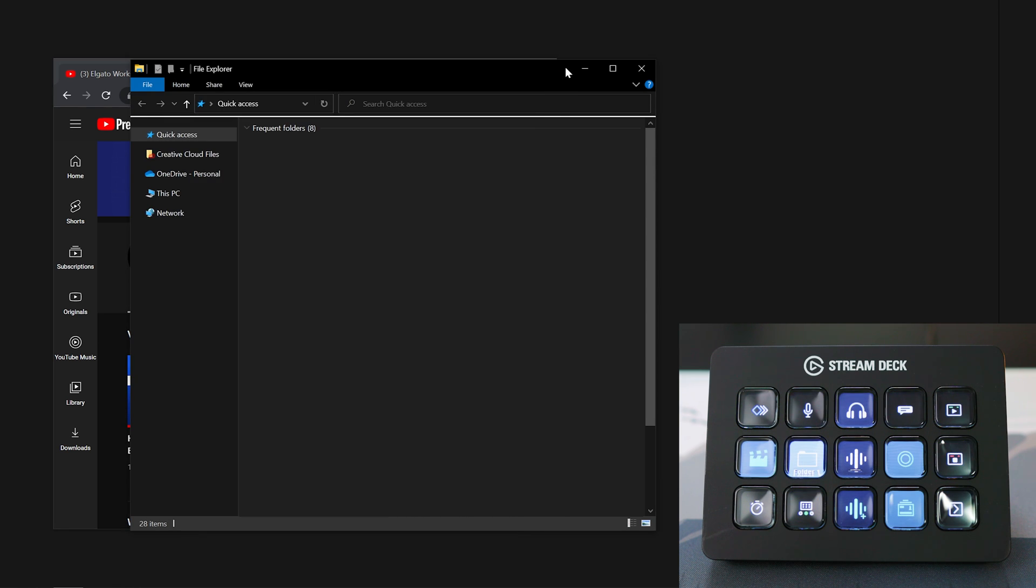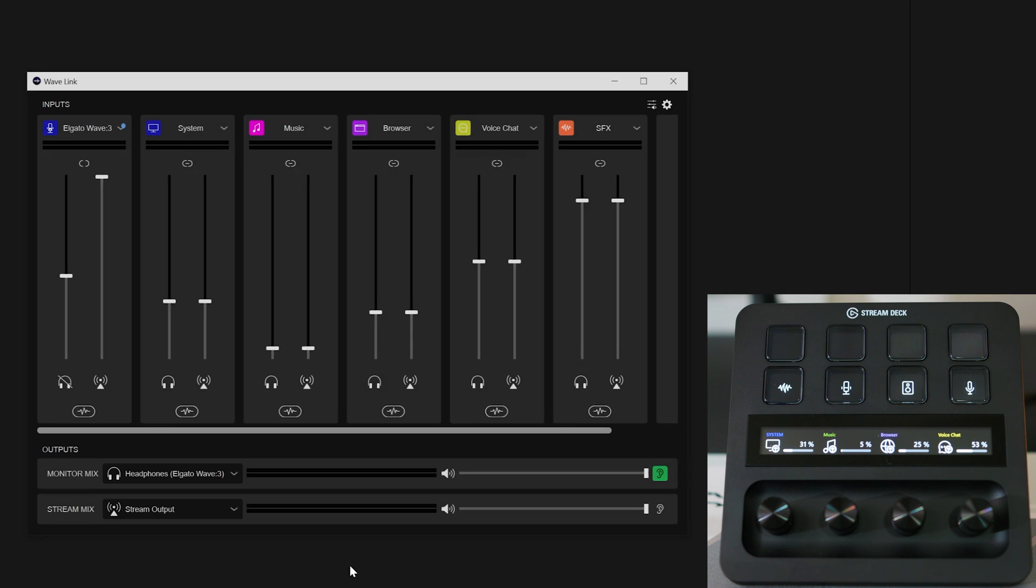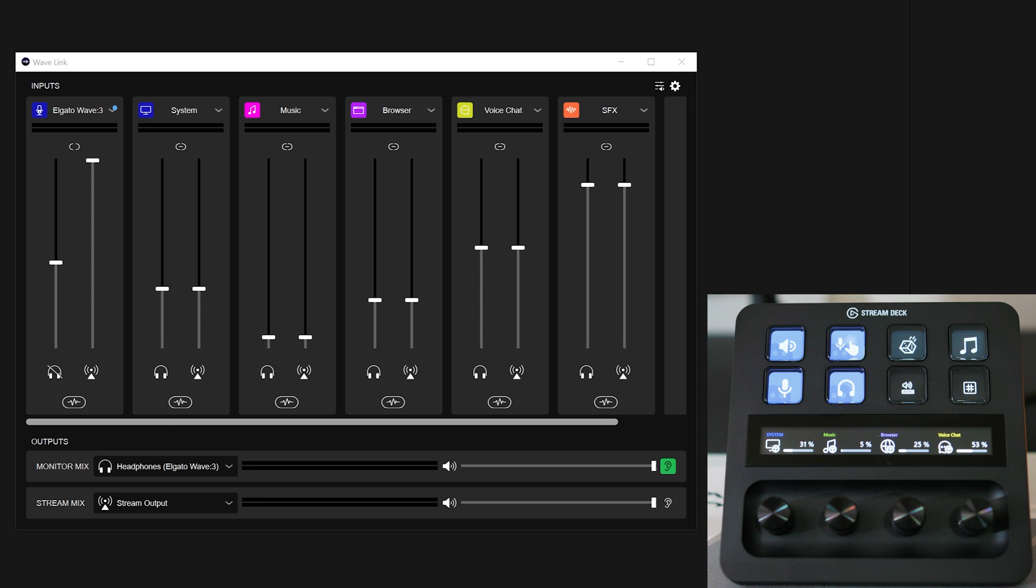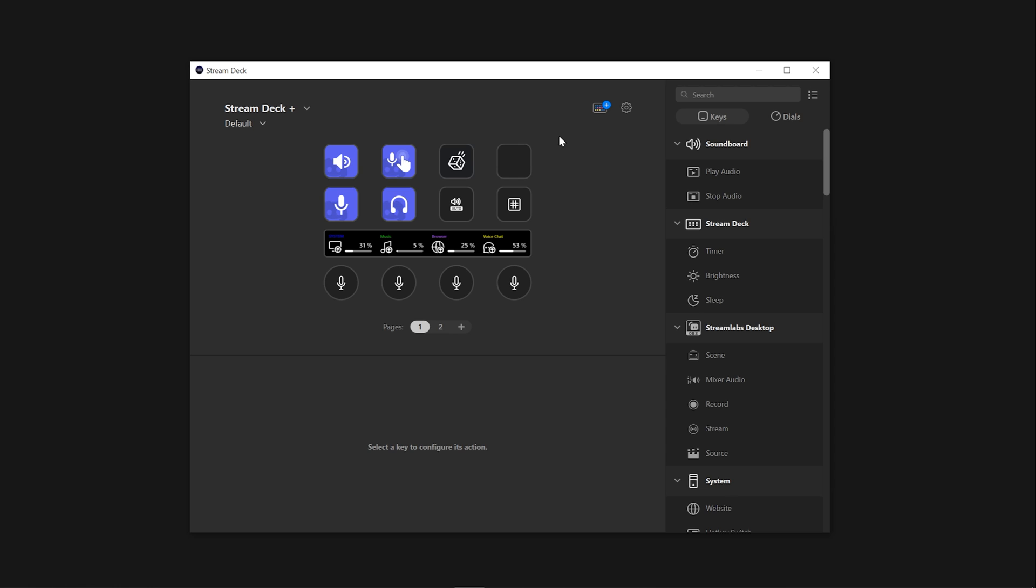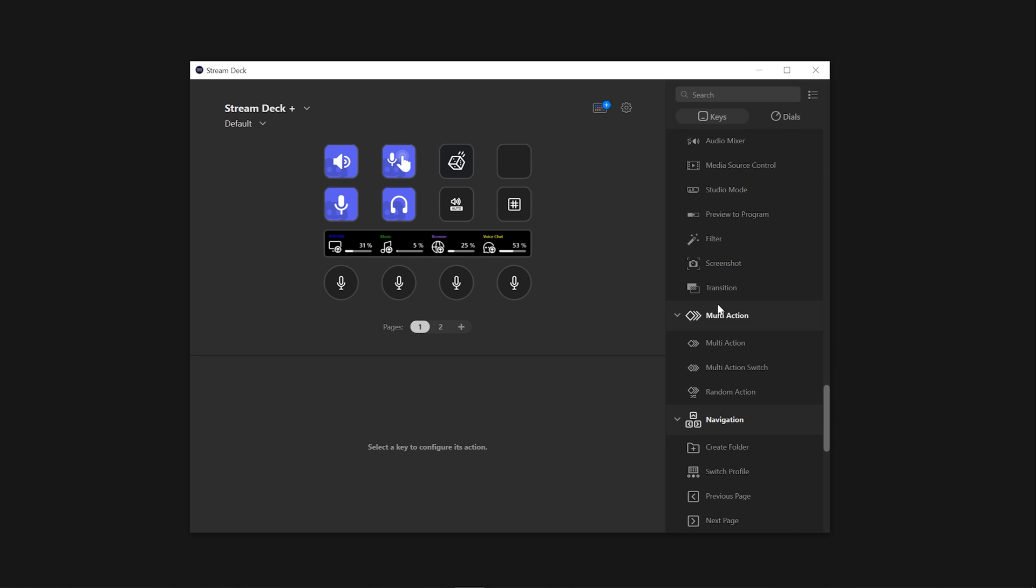This is a dynamic way of using profiles to show actions on your Stream Deck while on different applications, removing the need to tab to your Stream Deck software and manually changing the profile. But let's assume you prefer to use your own button to switch to a particular profile.